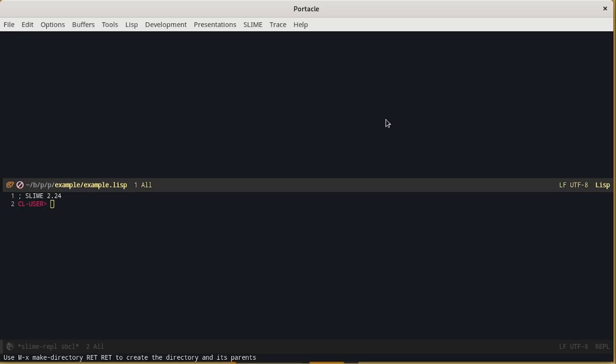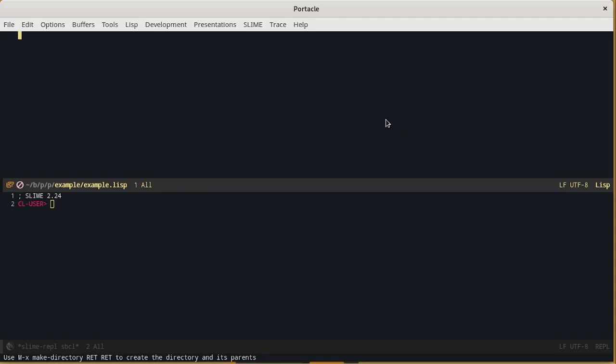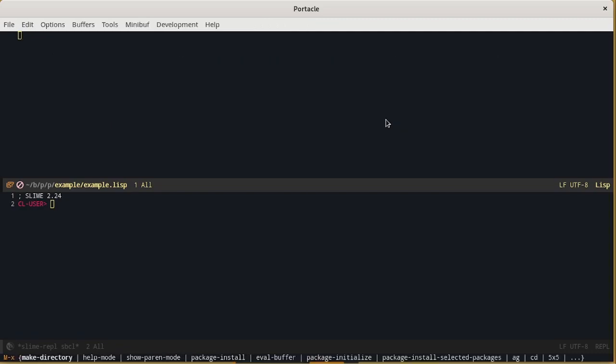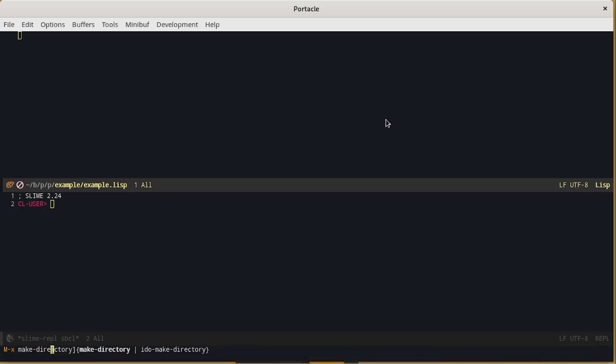Using the Emacs key binding and then the command make directory. M is the meta key which is usually the alt key on the PCs. So we press alt X and then run the command make directory.